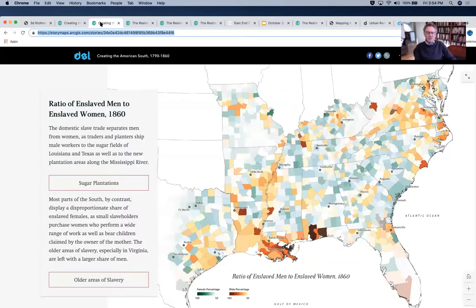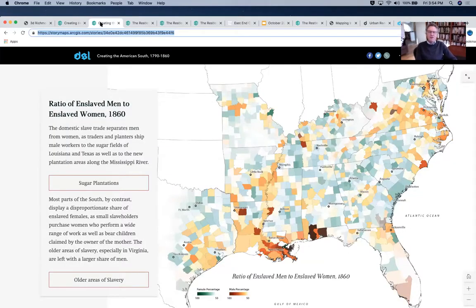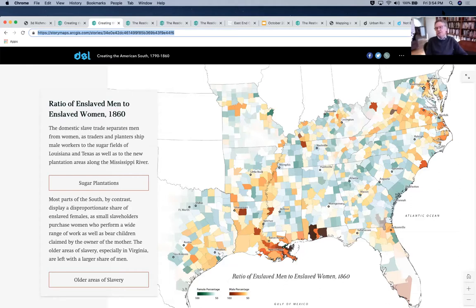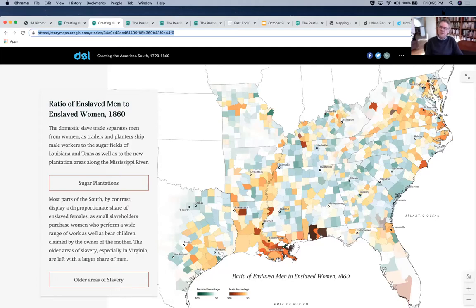The next map shows the effects of relentless family separation — how the sugar plantations of Louisiana and the new cotton fields of Mississippi and Texas concentrated young Black men, shown in orange and brown. Various shades of green show where young Black women predominated. Most slave-owning households in the South were able to purchase only one or two enslaved people, and the majority purchased women who could take care of the house and work in fields, but who also bore children that would be the property of slaveholders. Virginia is striking in this regard — so many young women had been sold away that men were disproportionately represented.